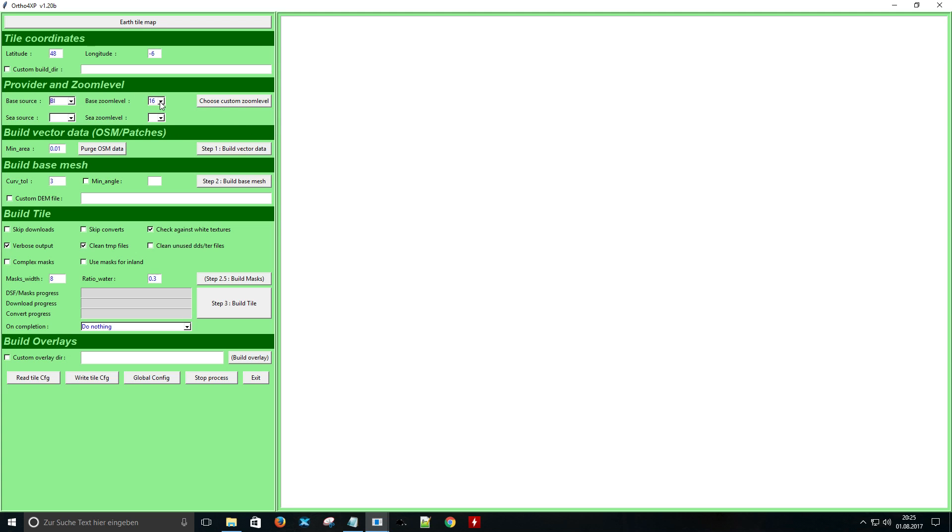Here I have to choose the zoom level of the photo scenery. My favorite is 17. I will show you in a minute some differences.